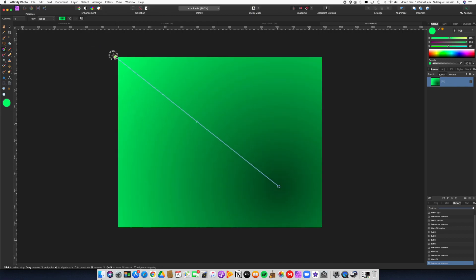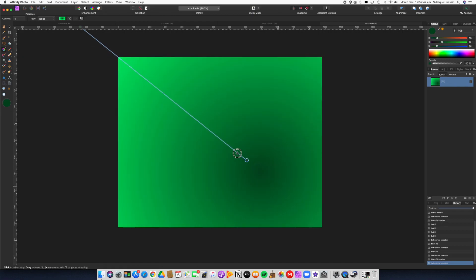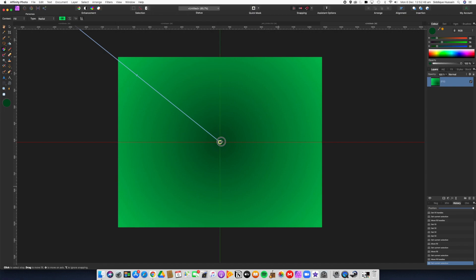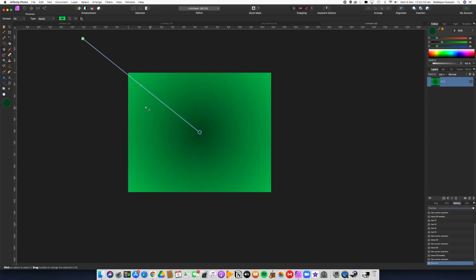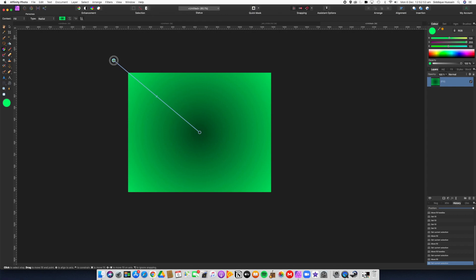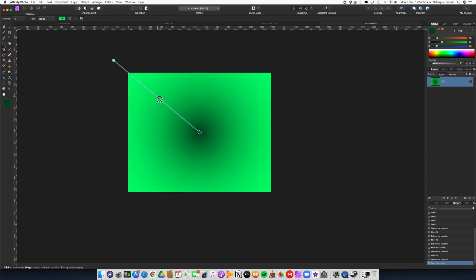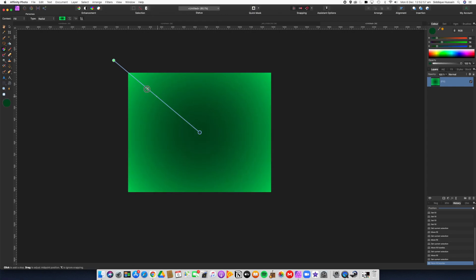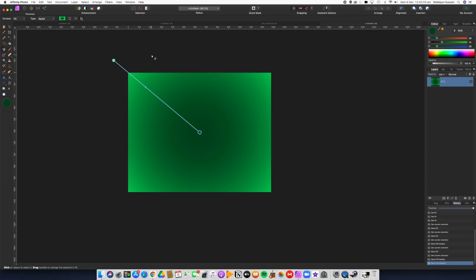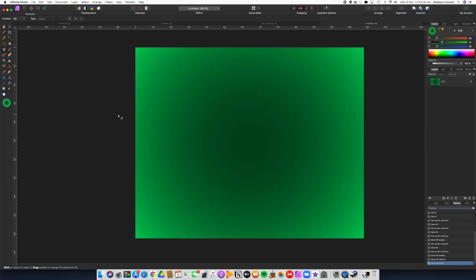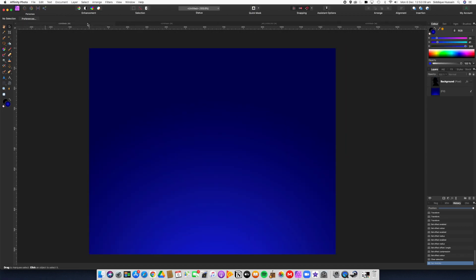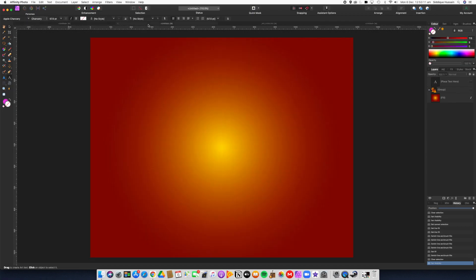Or we might want it to go from the center out. Then we can choose how we want the gradient to behave in the document by pulling this center point. Once you've done that, that's your gradient background created. That's no different to what we did there or there. The only thing I've done different is where I've positioned the gradient.